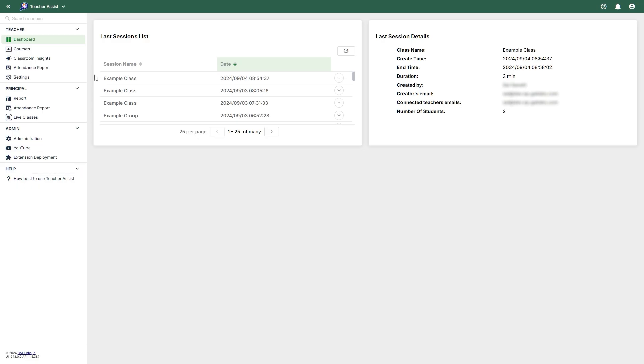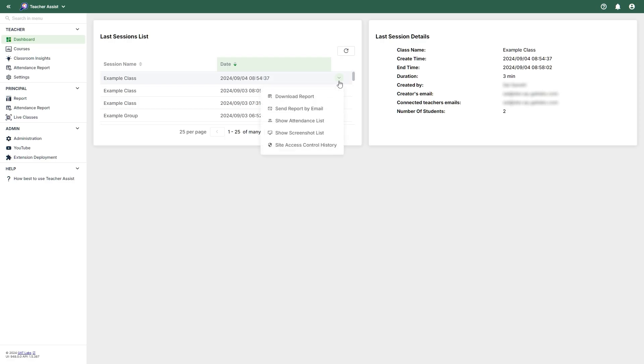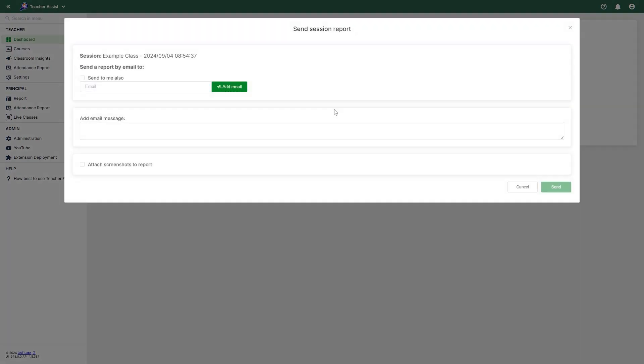We'll start off with teachers. Here we have the dashboard. The dashboard will show a list of all the last sessions on the left and the last session details on the right. In the last session list, we can view the name and date of each session. And by using the drop-down menu next to the last session, you can download the session's report as a PDF or send that report via email. When sending the report via email, you can add a message and attach any screenshots if the report includes them. Screenshots can be taken by the teacher during a live session, which we will showcase later in the video.